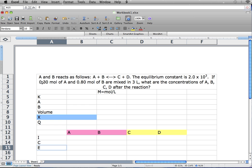Our question is: A and B react as follows — A plus B gives C plus D. The equilibrium constant is 2.0 times 10 to the third power. If 0.3 moles of A and 0.8 moles of B are mixed in 3 liters, what are the concentrations of A, B, C, and D after the reaction?